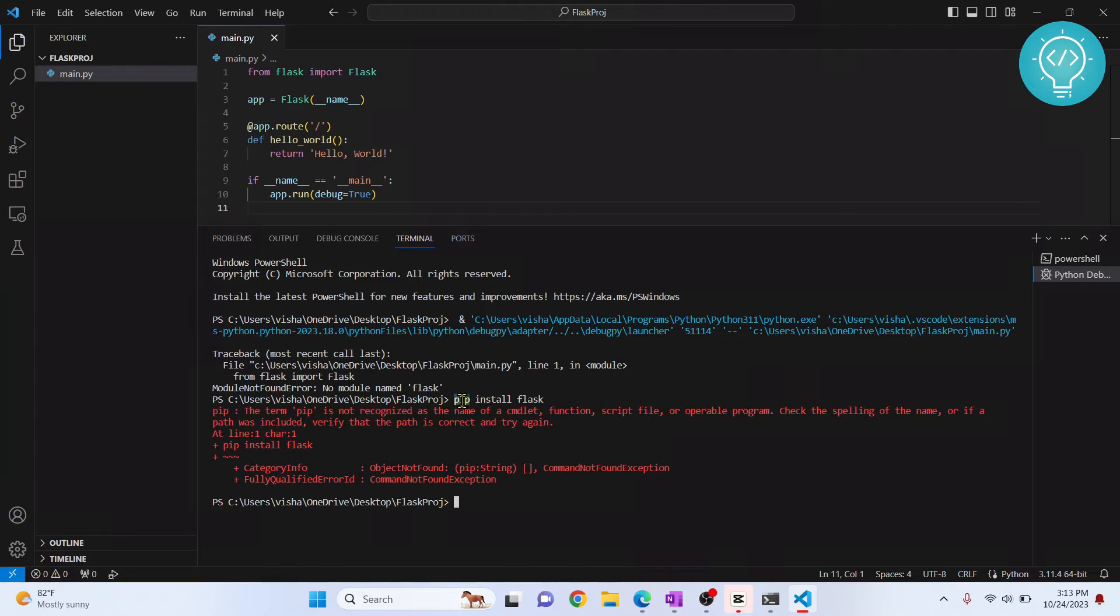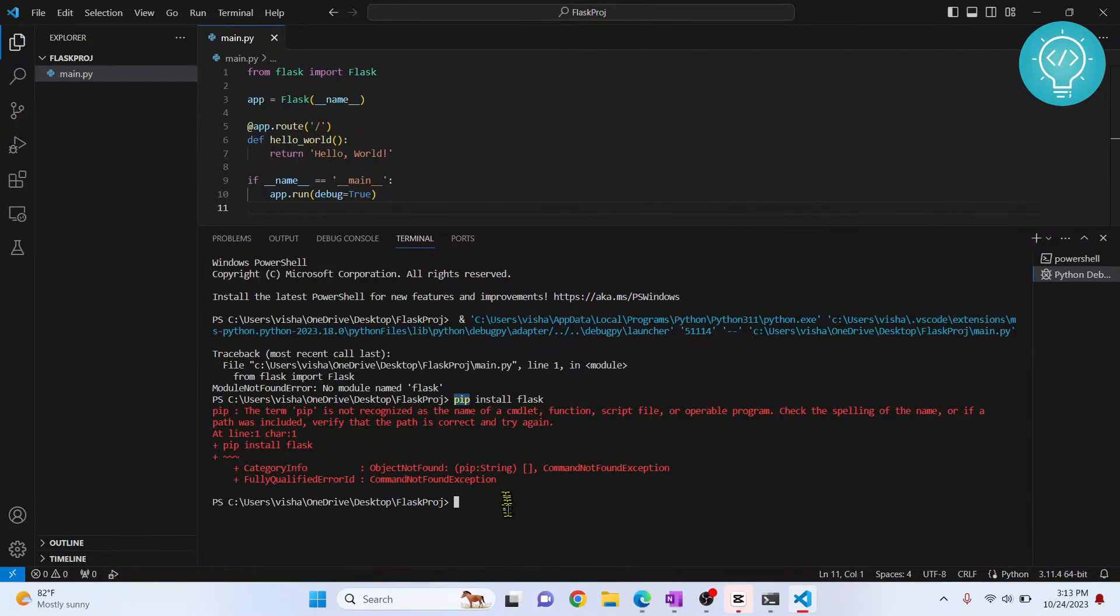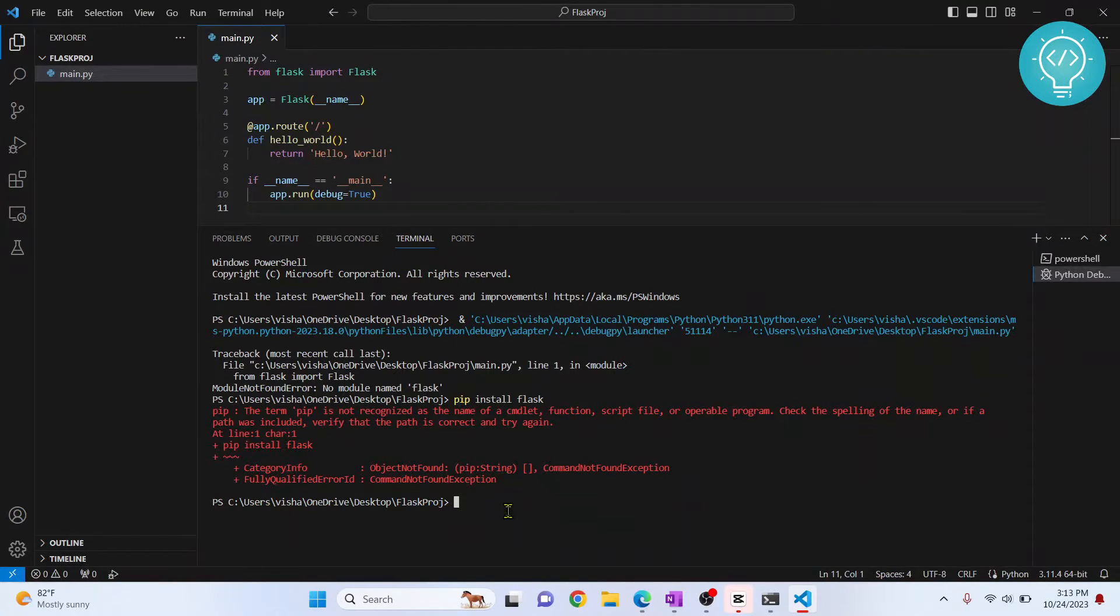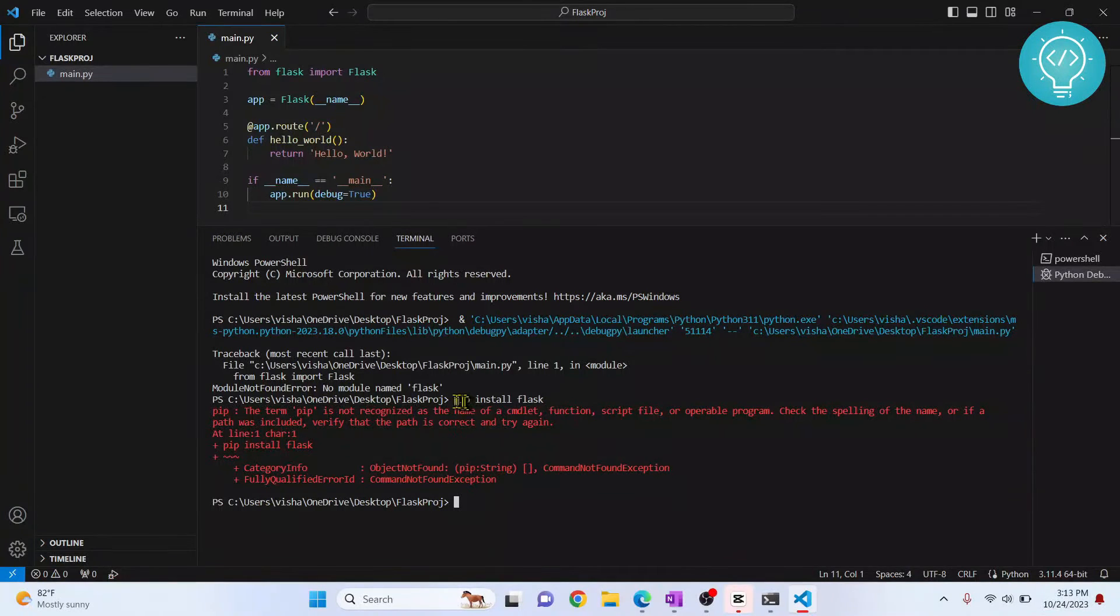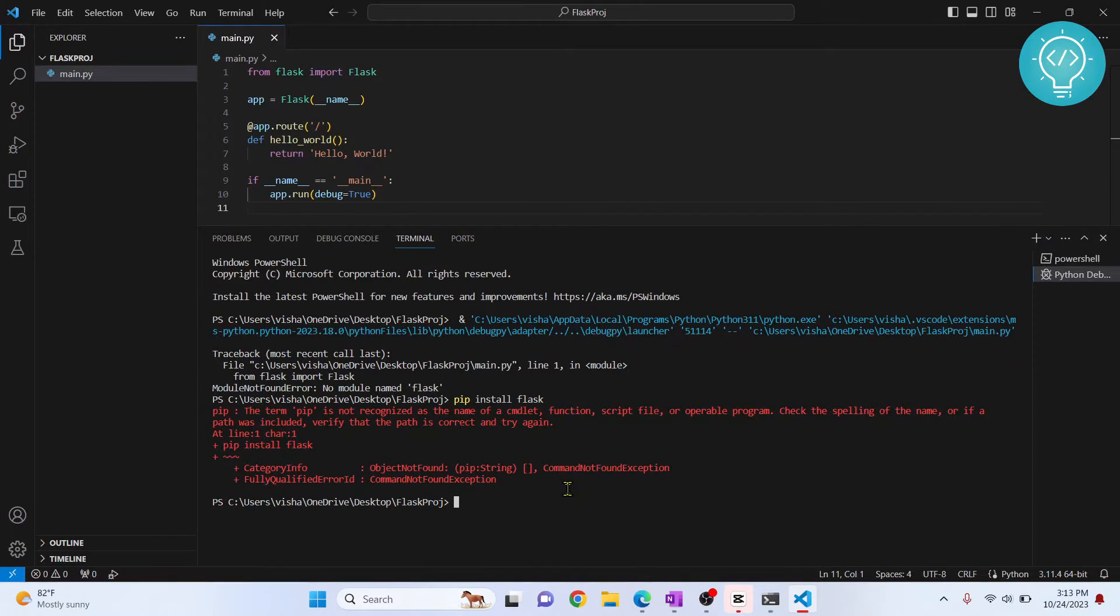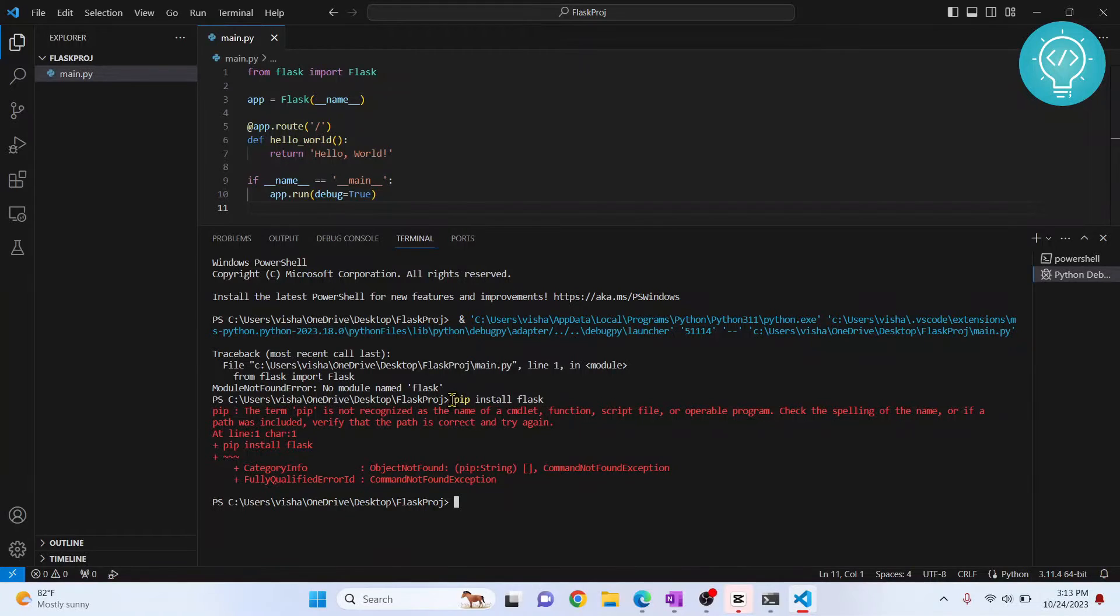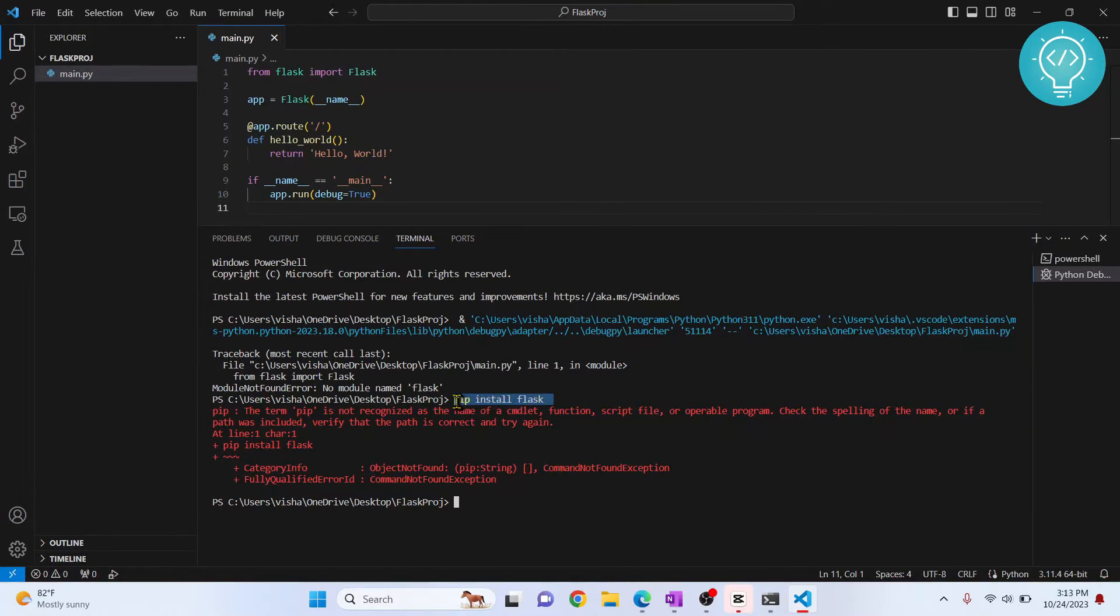If you want to install pip, you can see the first link in the description. But most Python versions, if you're in Windows, the Python installation comes with pip installation, so you won't have to do that. What can be the issue is pip is not in your environment variable. Again, if you want to do that, just check the link in the description.